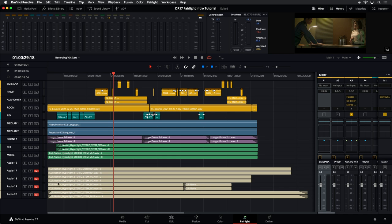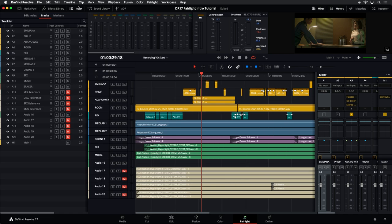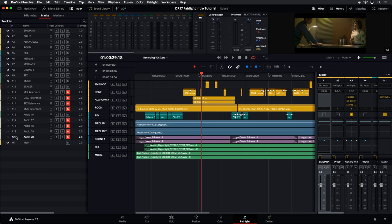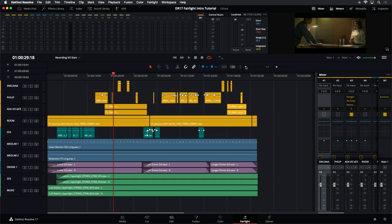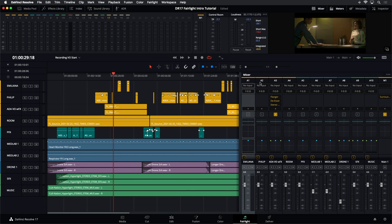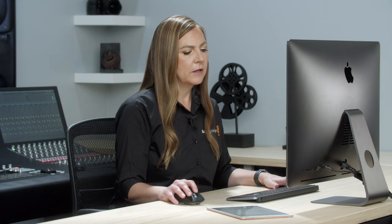Since we don't need the reference tracks anymore, we'll go to the index and hide those tracks, then hide the index. Now that those are hidden and everything is set up, we can get into the actual mixing portion of our project. The first thing we want to do is make sure all the levels are set up right, so let's take a look at our mixer. Whenever you start mixing, you want all your mixer levels set to unity — no changes applied yet — so you start with a clean slate.